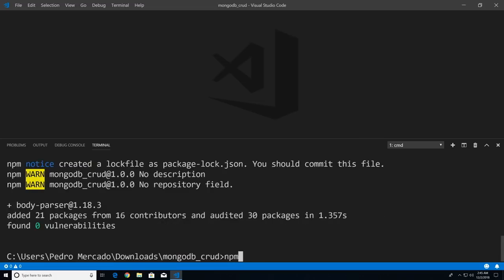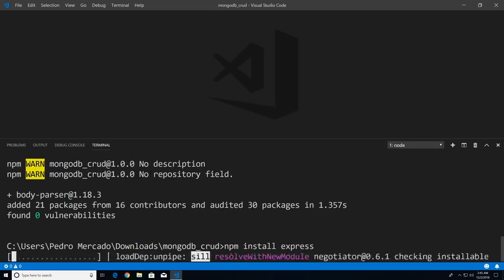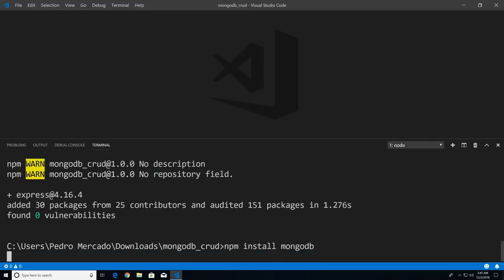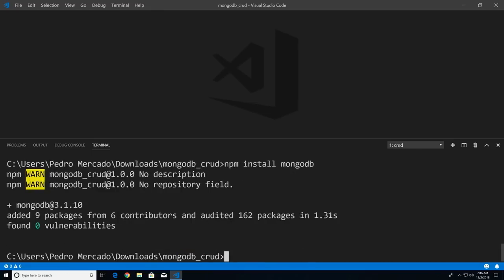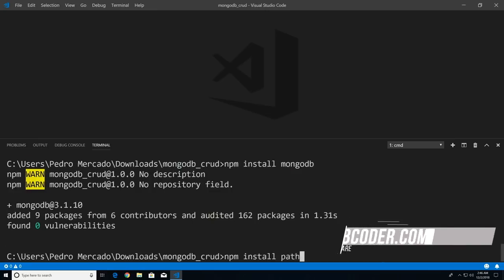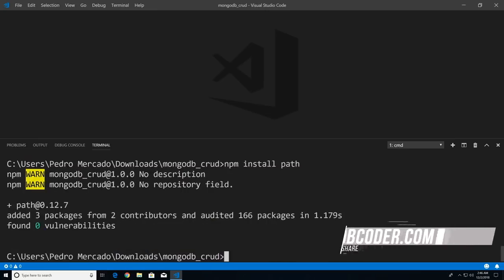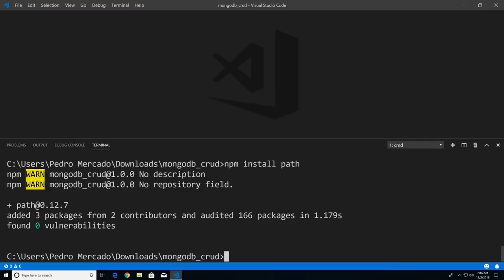Next we're going to install Express, which we'll use for routing. Then we're going to install MongoDB — this is the MongoDB drivers that will help us connect to our database. And last but not least, we're going to install the path module, which we'll use to serve a static HTML file to the user.